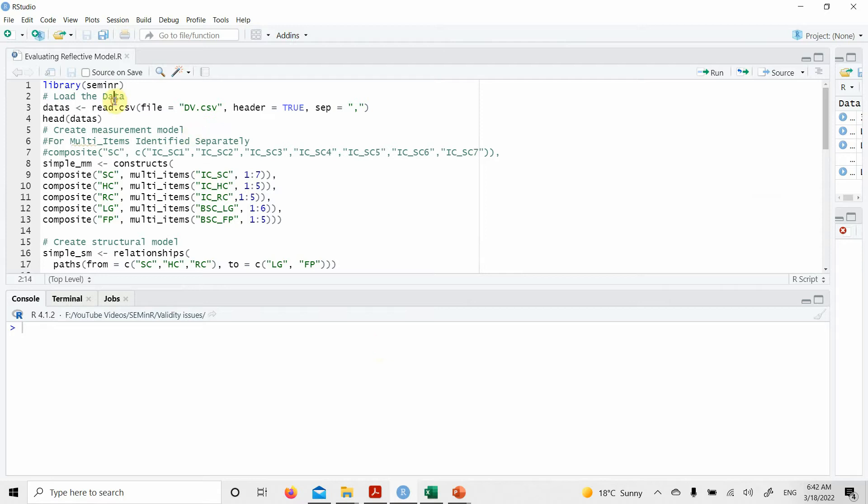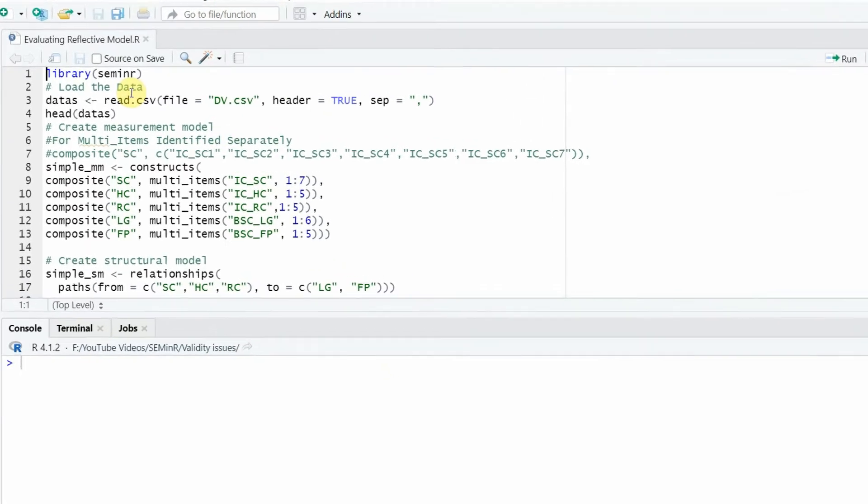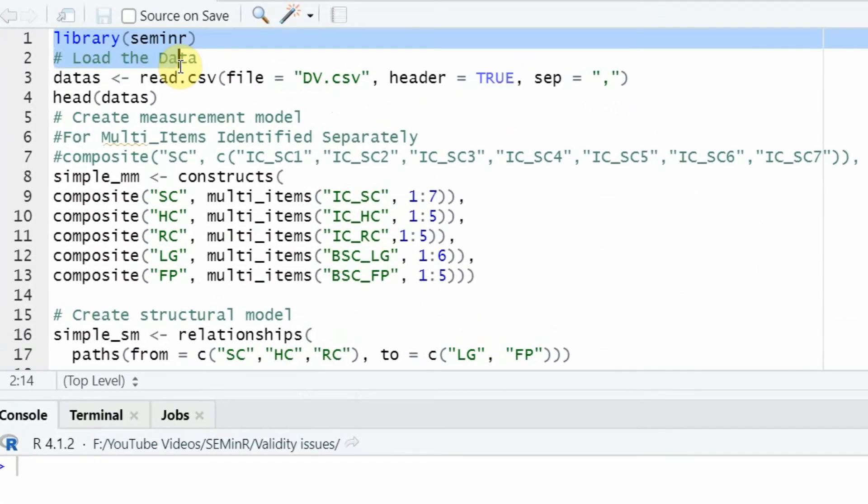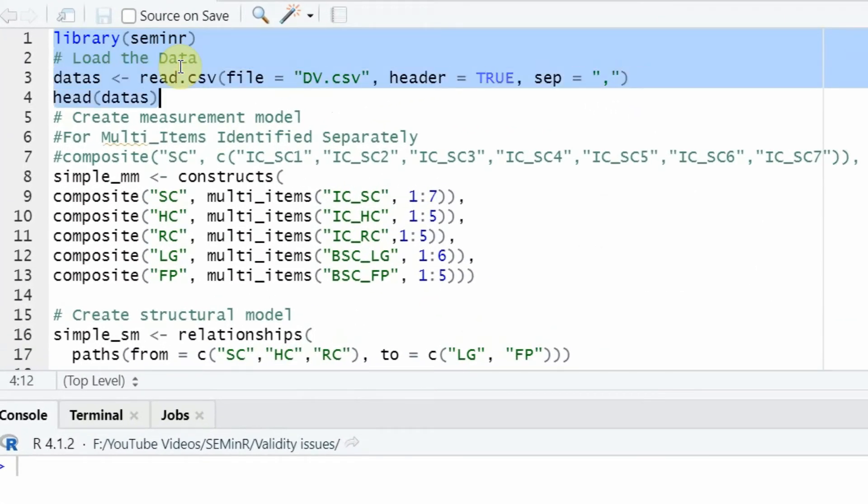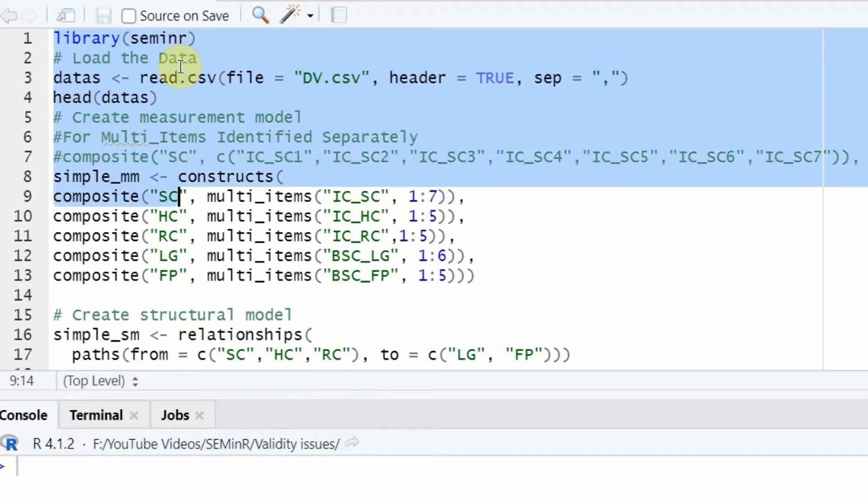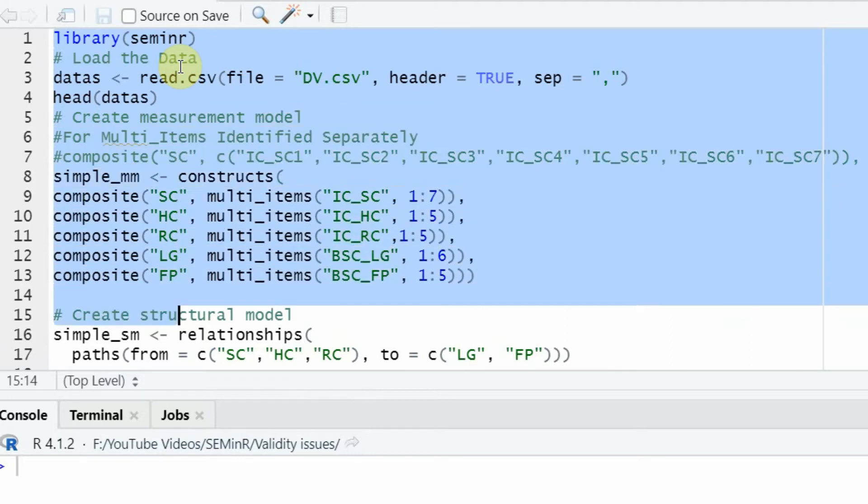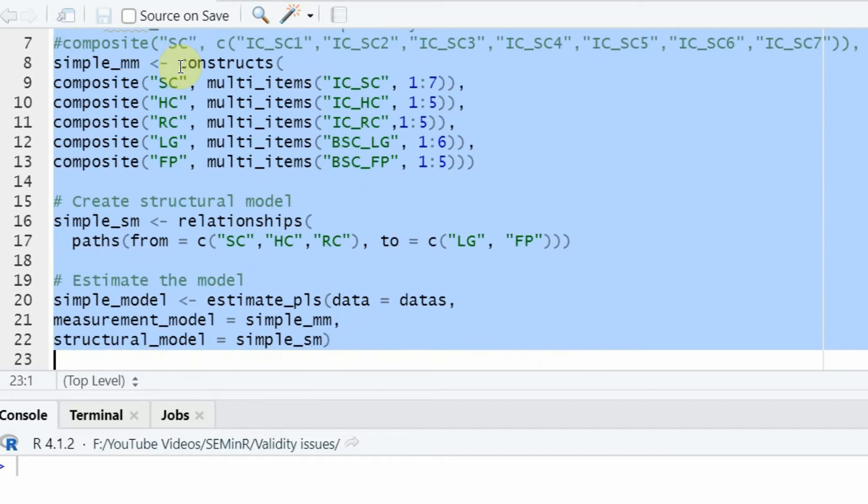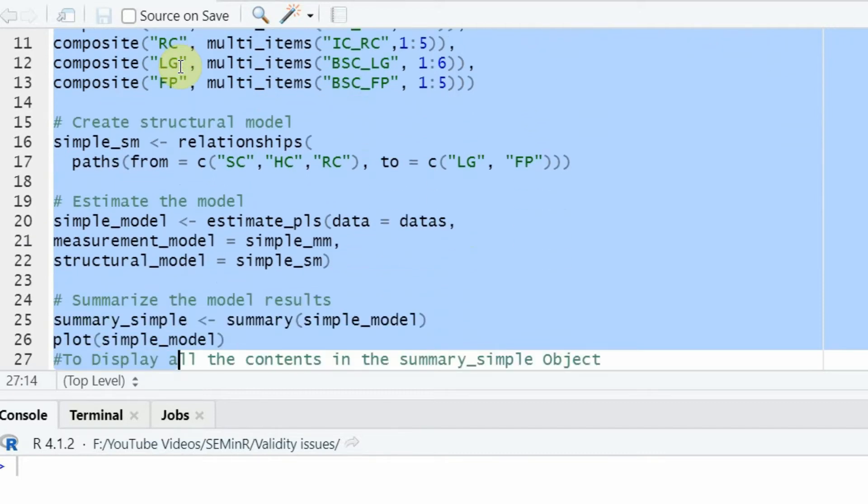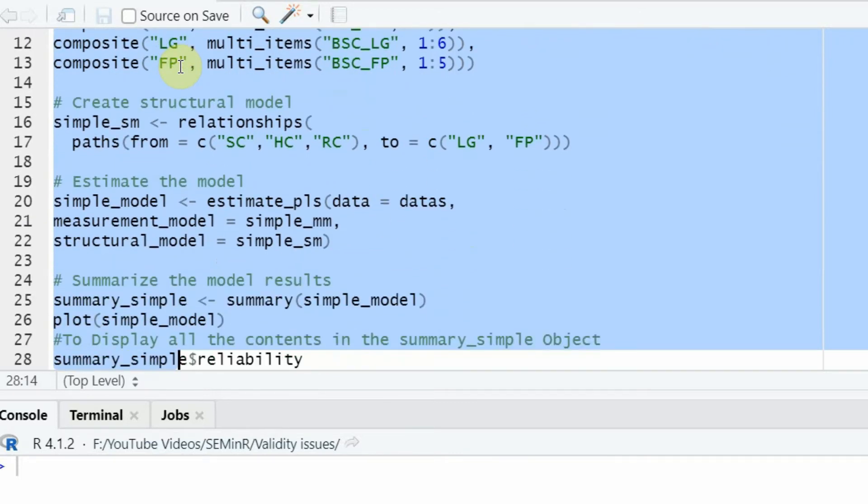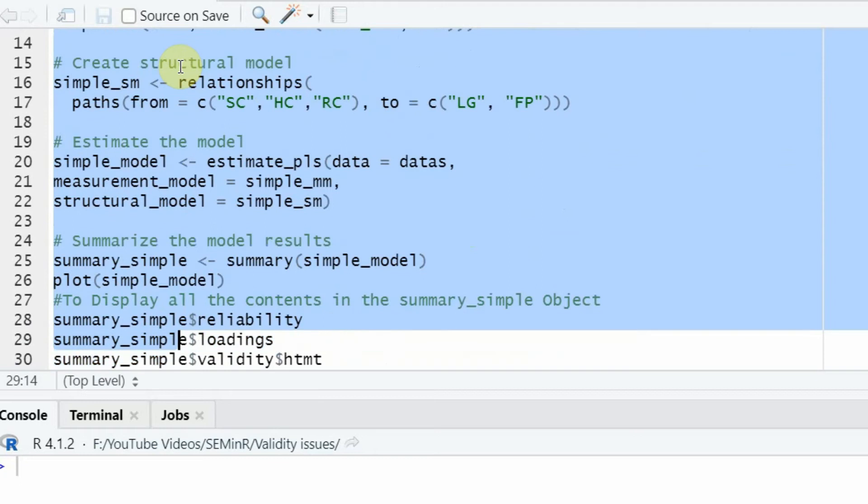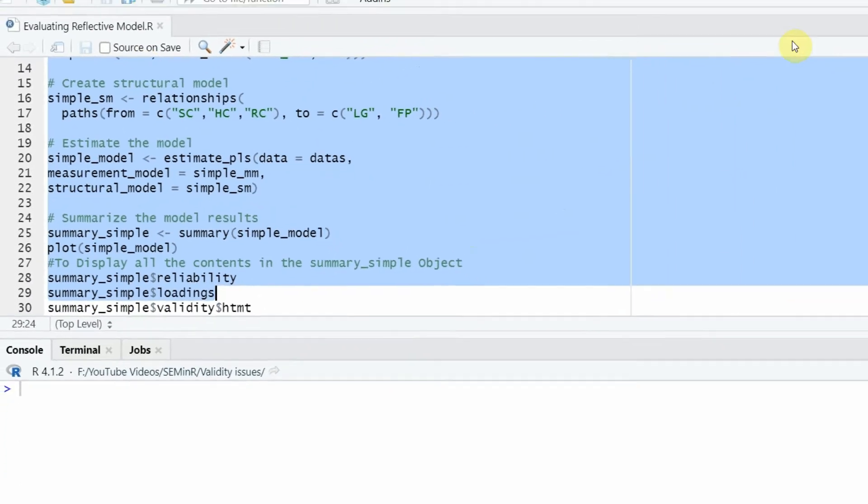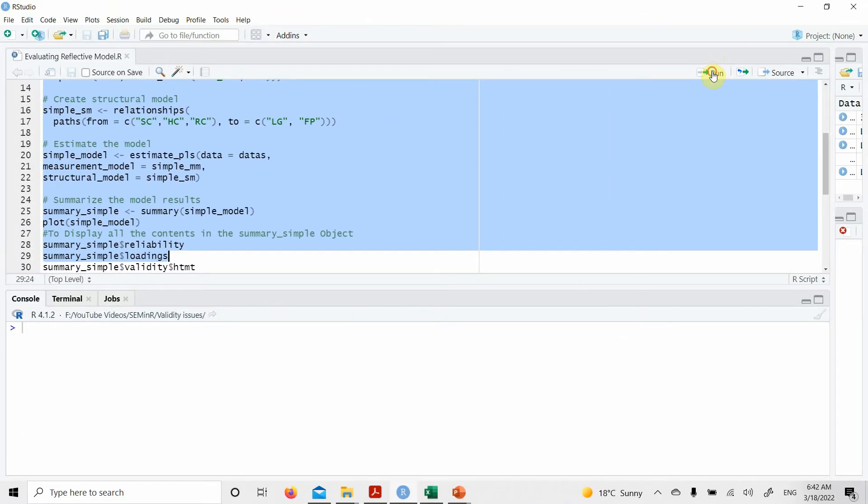So this is the code that I've already written. You already know this code. This is your data head, your measurement model, your structural model, your estimation, and your summary.